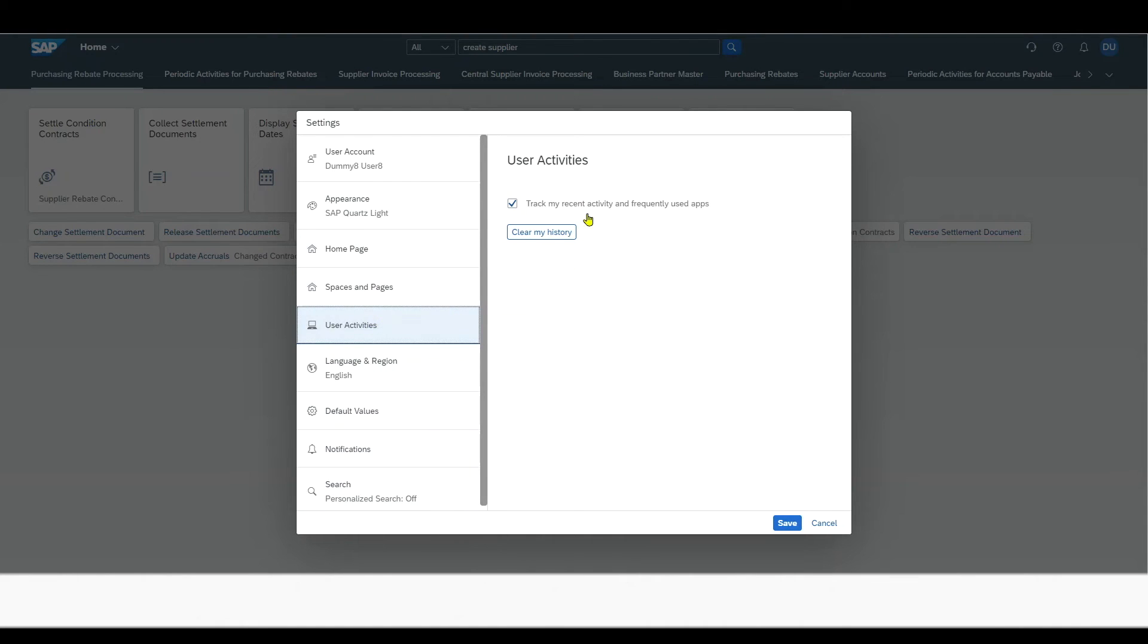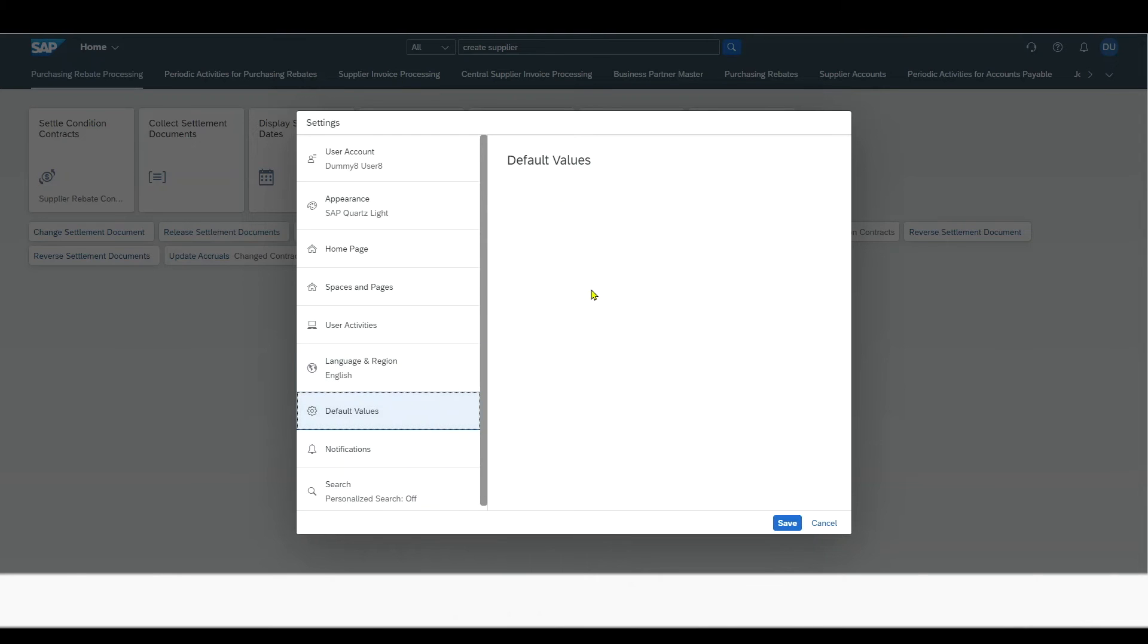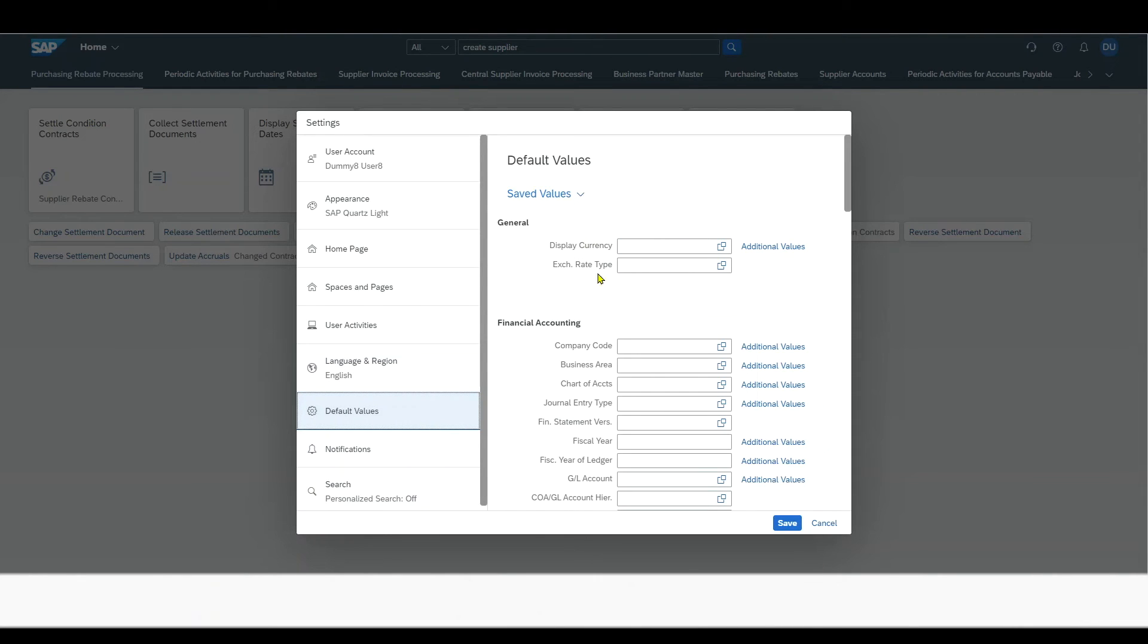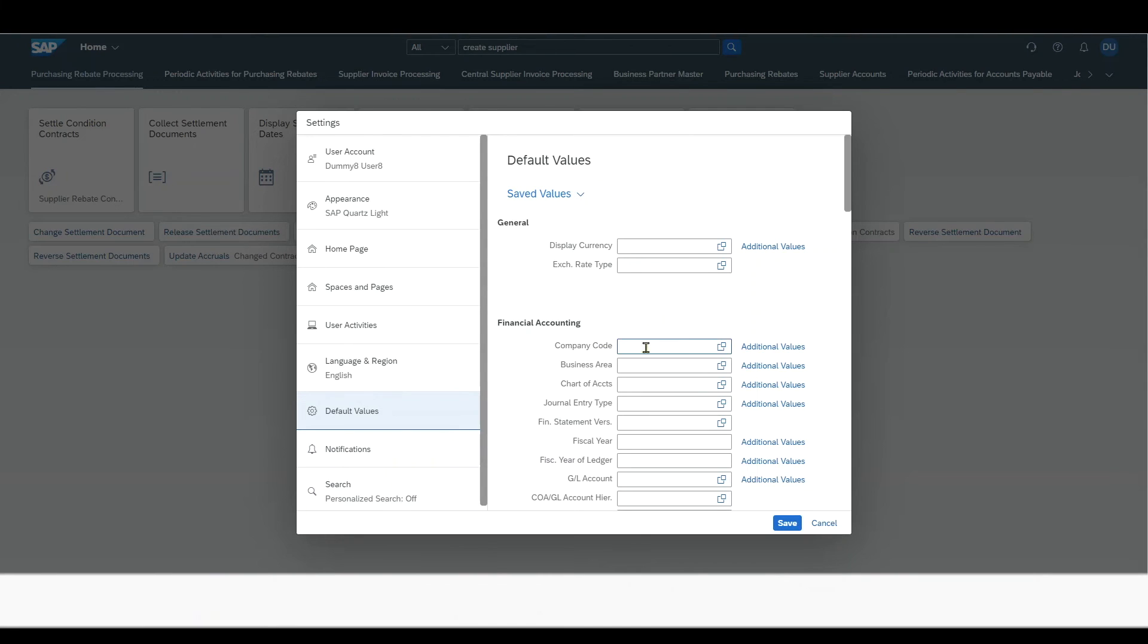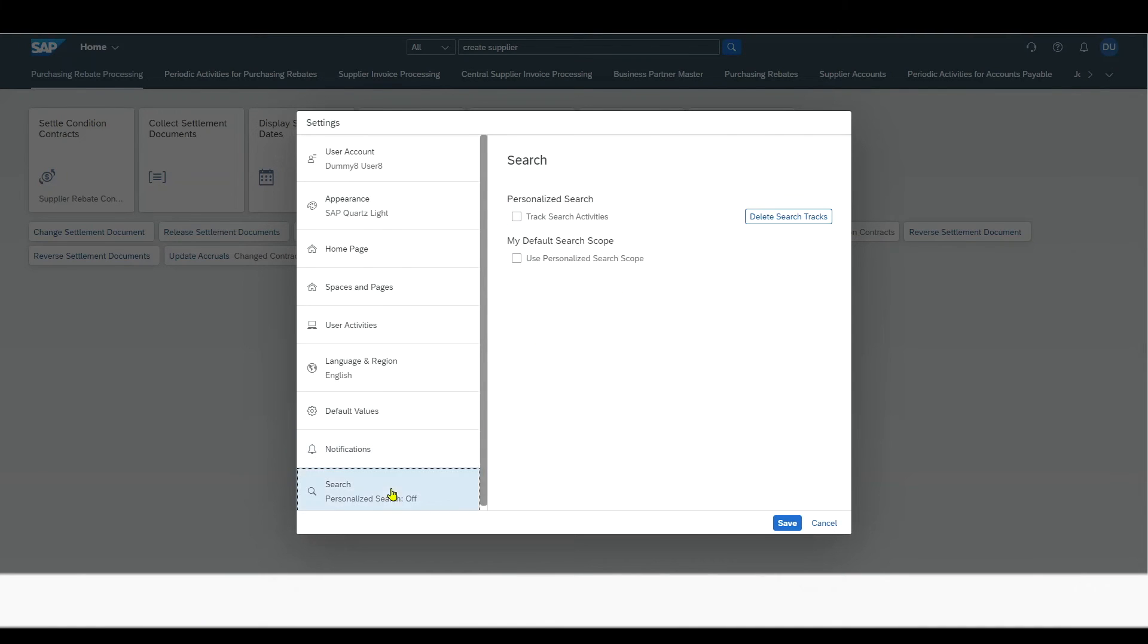Then we have the user activities, where we can track our recent activities and frequently used apps. We have seen those two tabs before. Then we have the language and region, where we can set our default language, the time format, the date format, the time zone, and the decimal format. And we have default values. Here we can set default values for a bunch of different parameters. For instance, I could set the company code, and once I set it, if I utilize my transactions, the company code will be defaulted by whatever I insert here in the default values. So this is a handy way of increasing the speed of your processes. Then we have the notifications tab, where I can enable notifications to be displayed. And we have the search tab, where we can personalize our search to track our search activities and also use a personalized search scope.